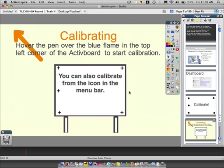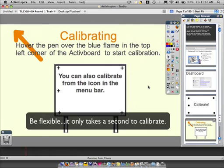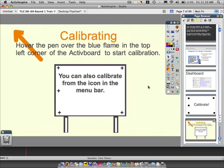Generally you will not have to calibrate your board more than once in a while. If you are calibrating it daily or on an hour-by-hour basis, you might want to get in contact with somebody because something is most likely wrong. If you are sharing a room or using different computers on a single board, you may have to calibrate every class.